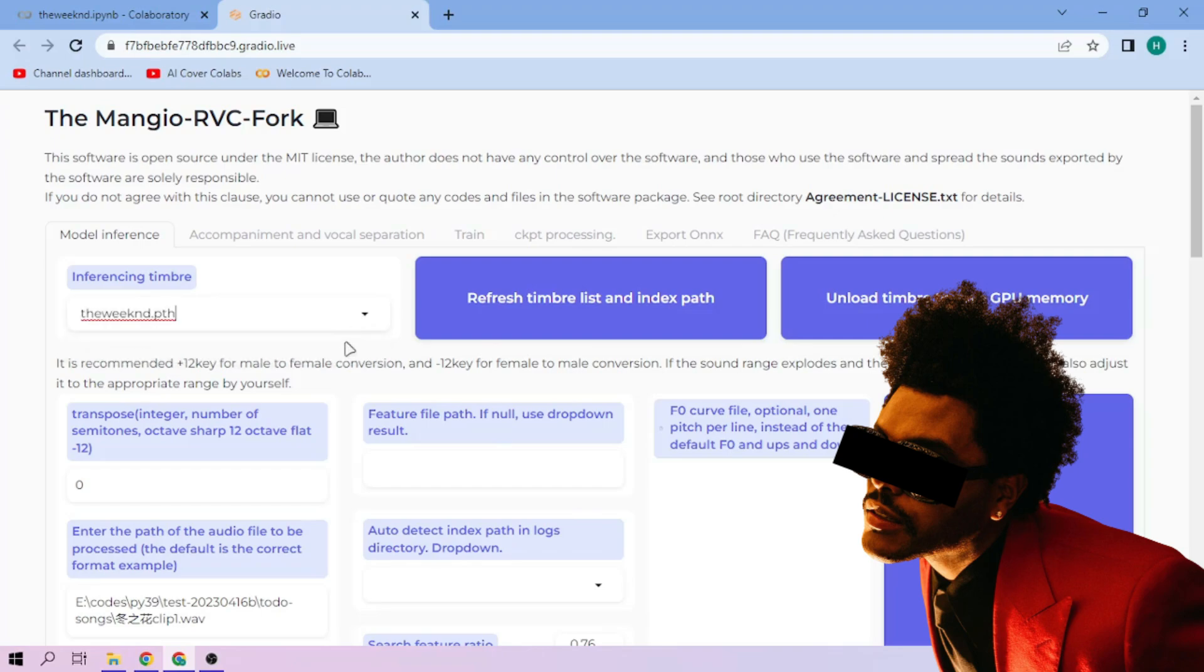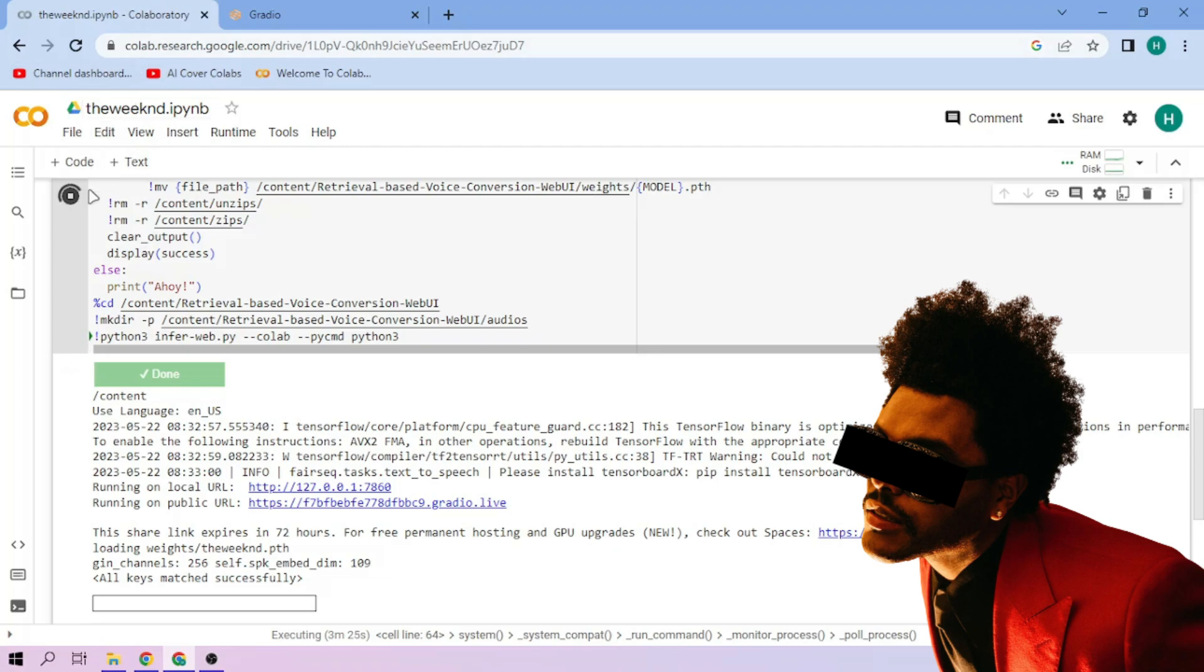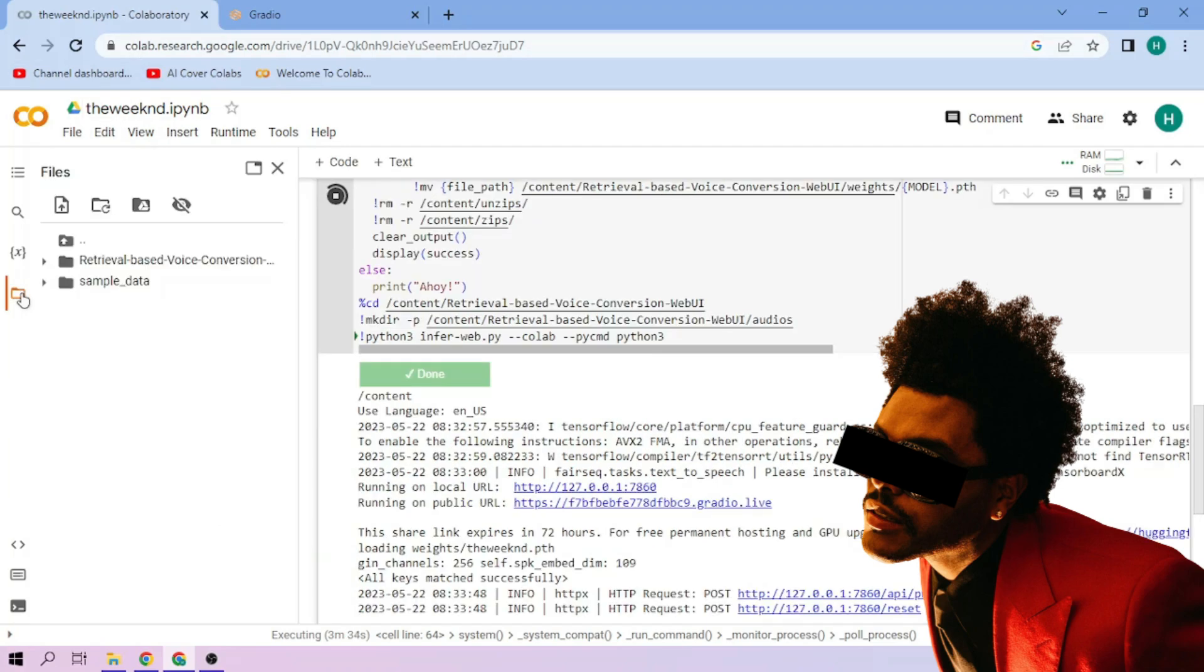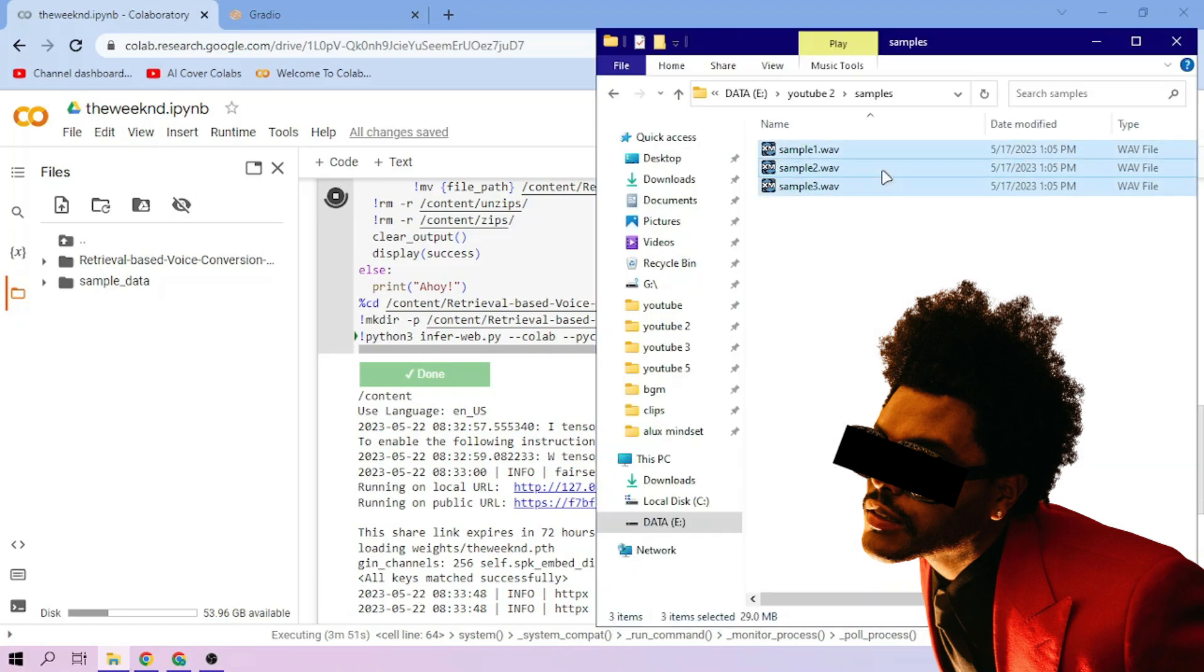Now back to our Colab tab, click the files menu. Drag and drop our audio files to the file explorer area.